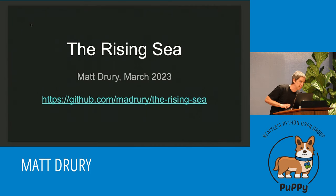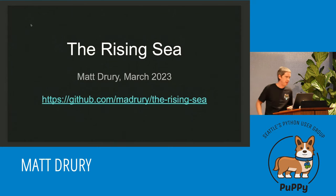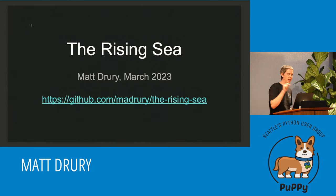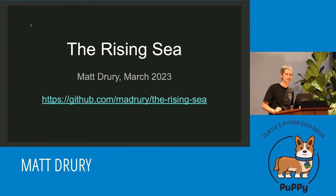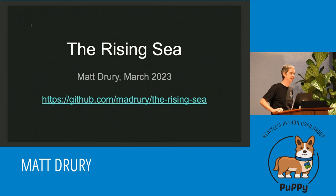Hello everybody, welcome back to Bumby. I made these slides by clicking copy on the last talk meetup, anybody talk I gave. Anybody want to guess what year that was?